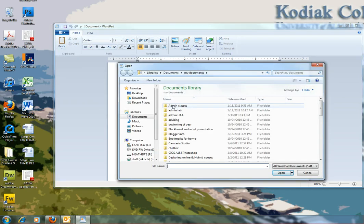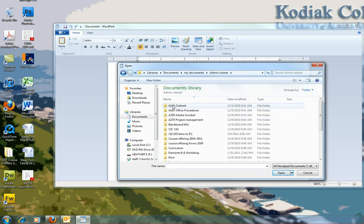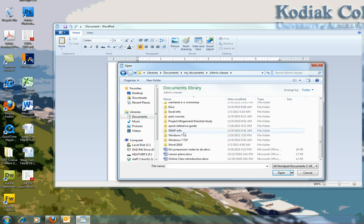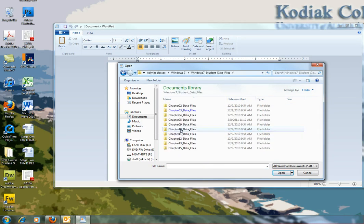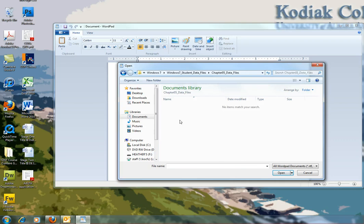So now I have to navigate to where my student data files are, and mine are probably not in the same place yours are. So I'm going to my Windows 7 folder, and then I have a Student Data Files folder, Chapter 5.